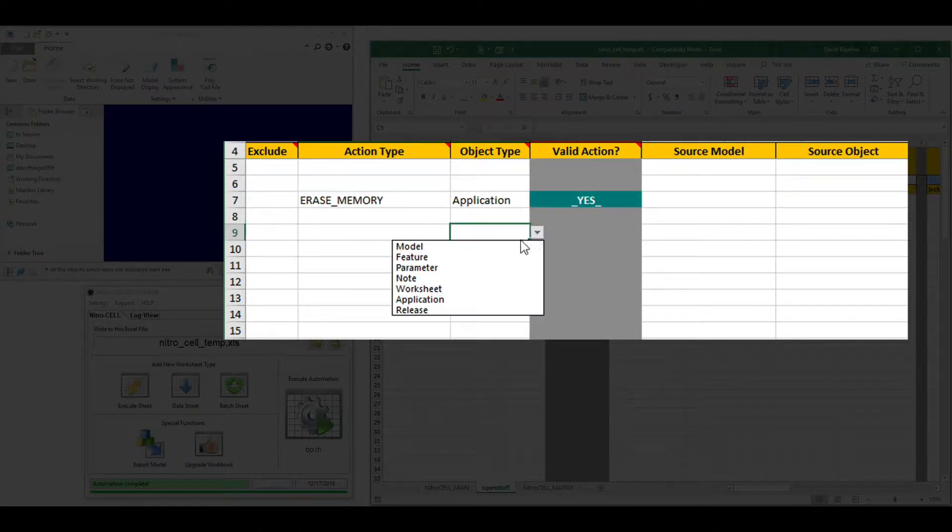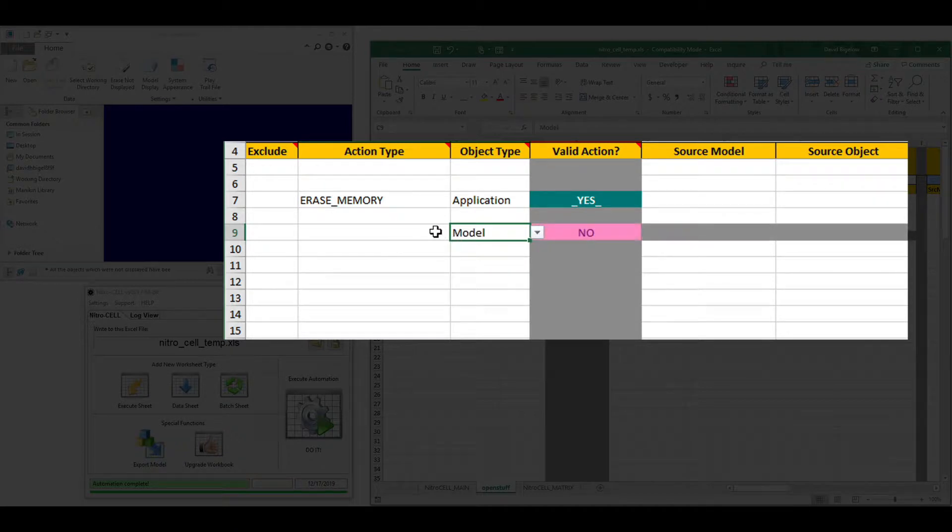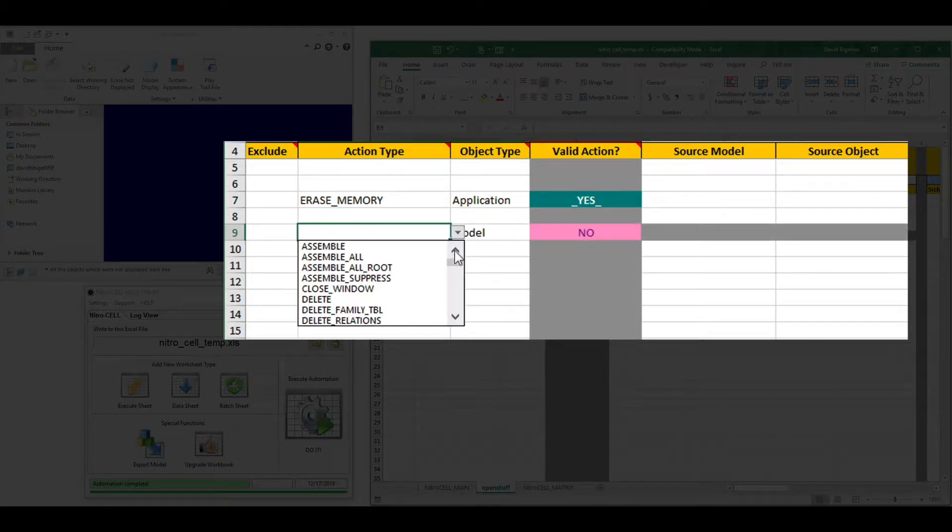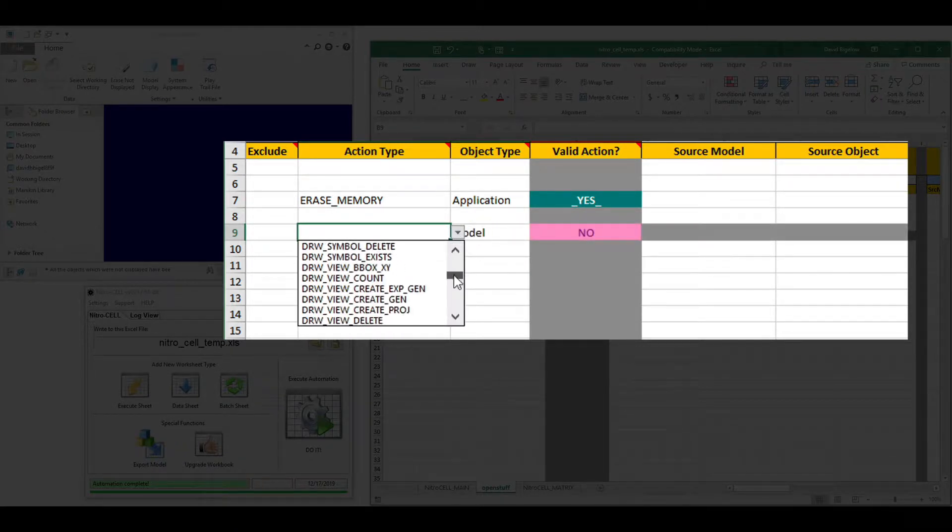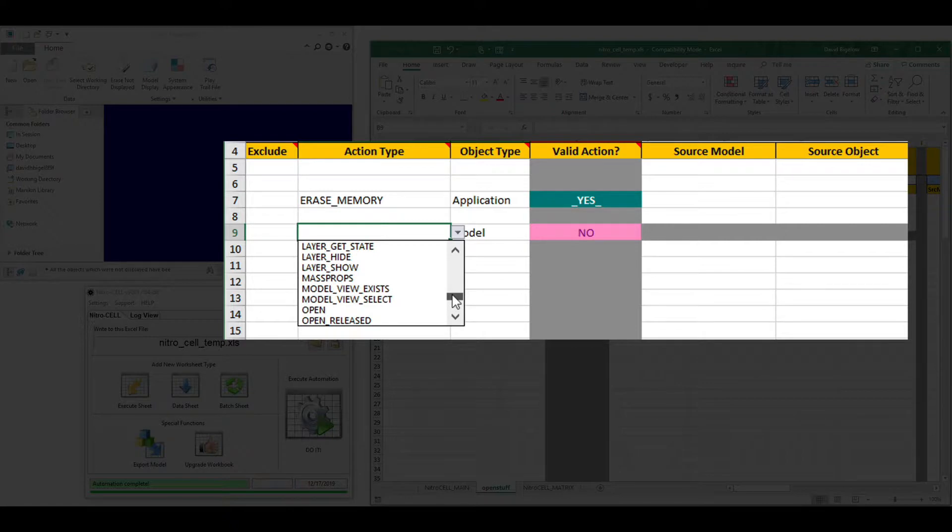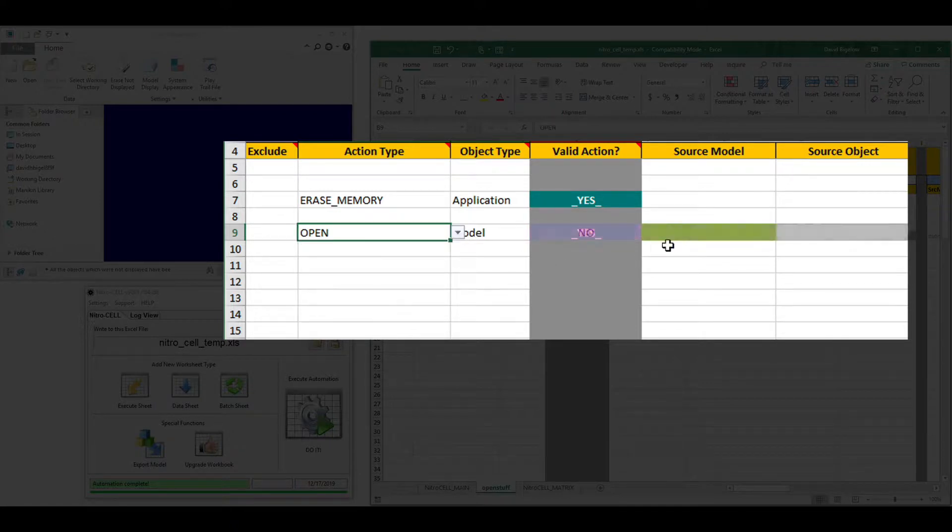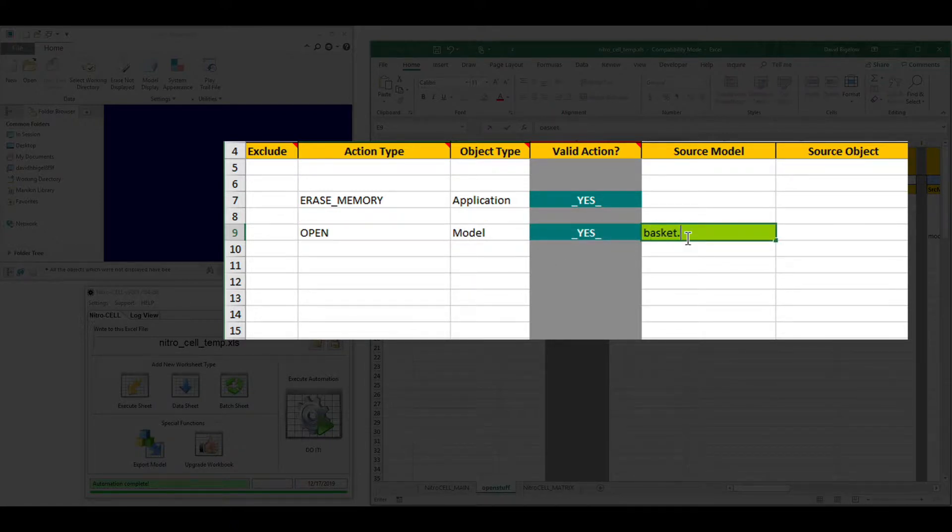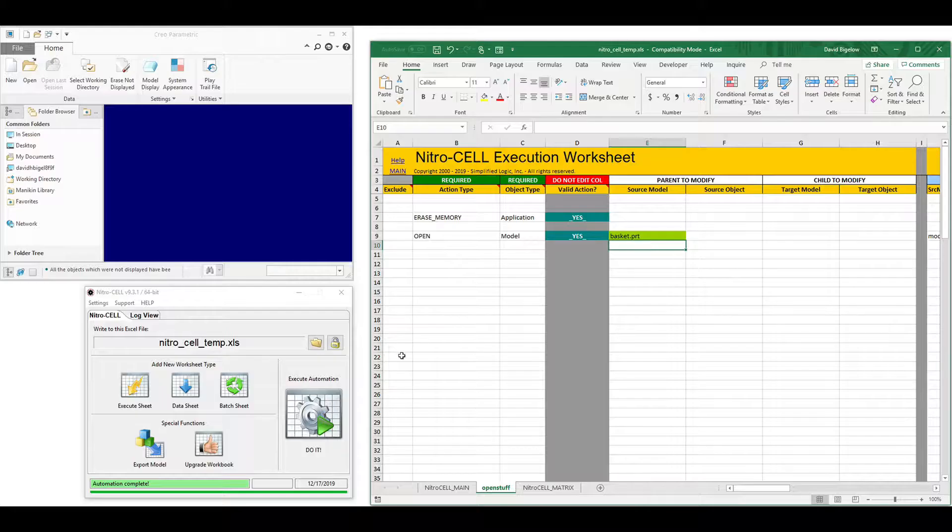While this worked and was efficient, as we've added more and more functionality over the years, these lists have gotten very long. And it's been very difficult to identify the specific areas and functions you're interested in.